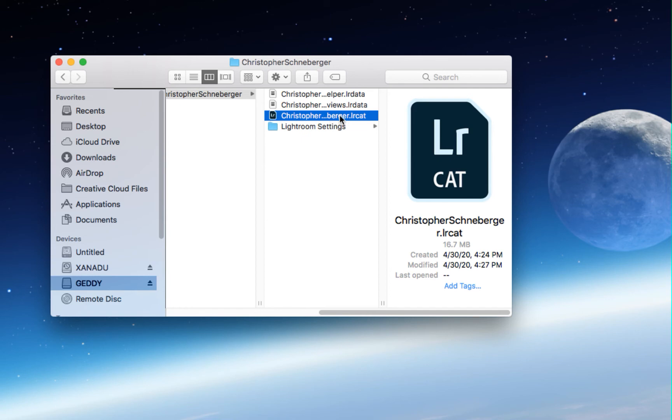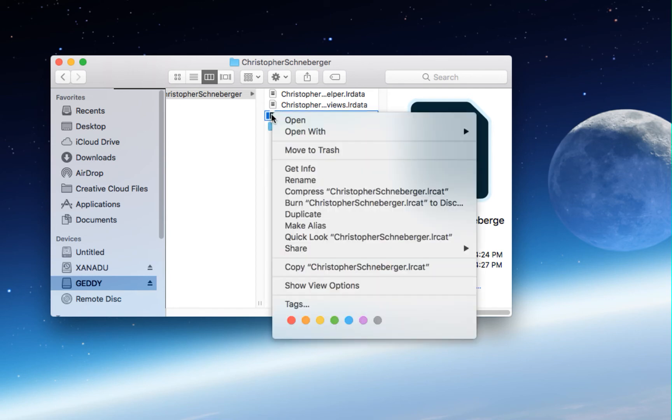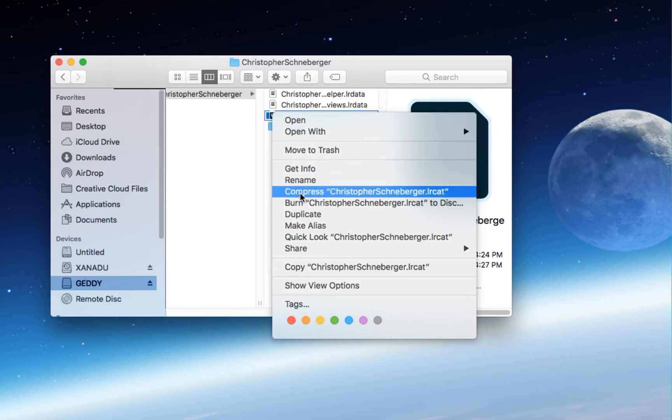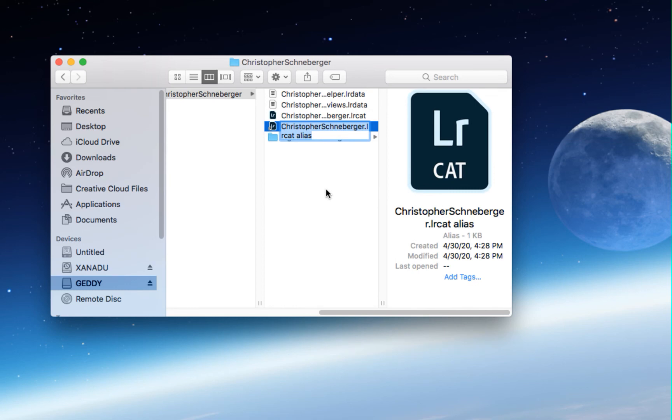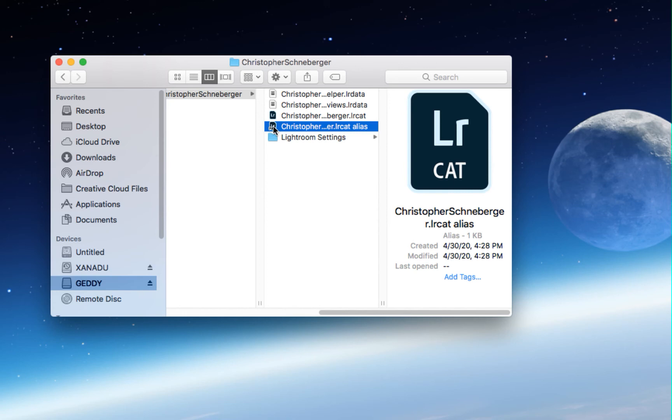So what I suggest doing is once you've created Lightroom and you find this file, right click on that file and choose make alias. This alias is basically a shortcut to get to this file that you want. You can rename this alias anything you want, I'm not going to. I'm simply going to hit return so that it finishes that renaming and I'm going to drag this alias to two different places.